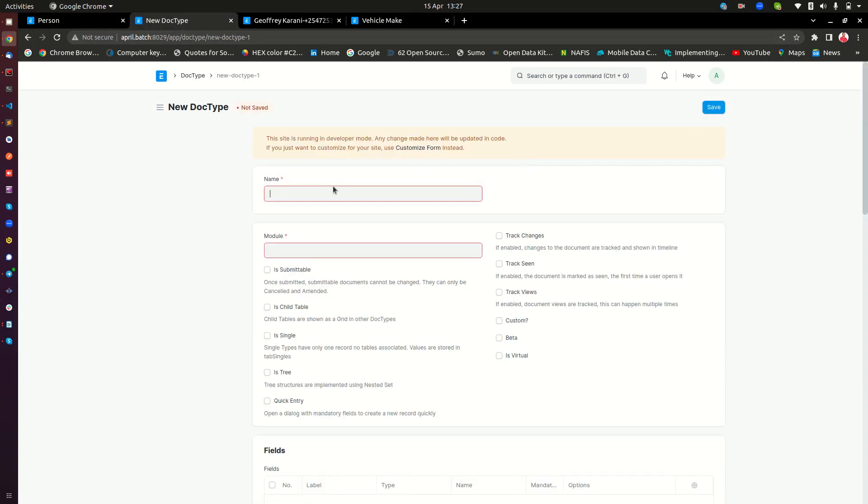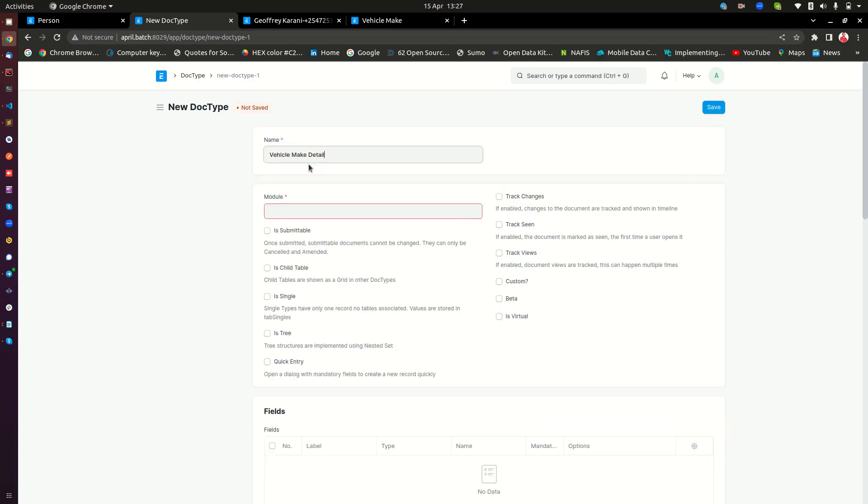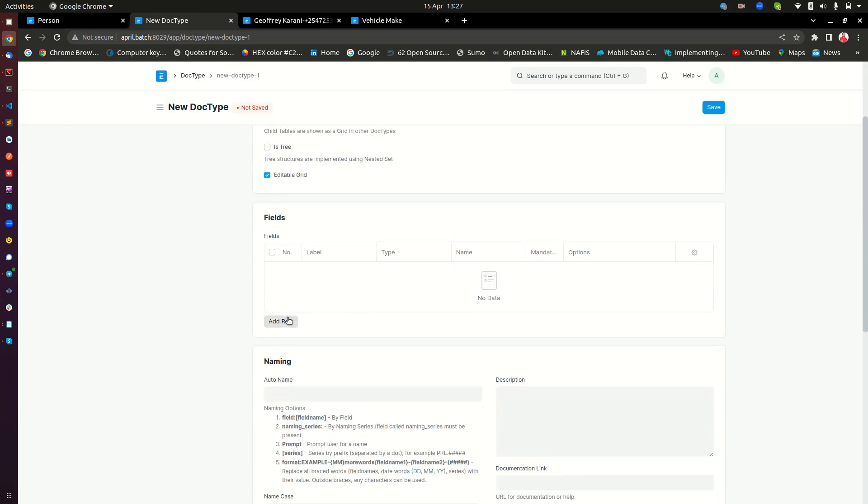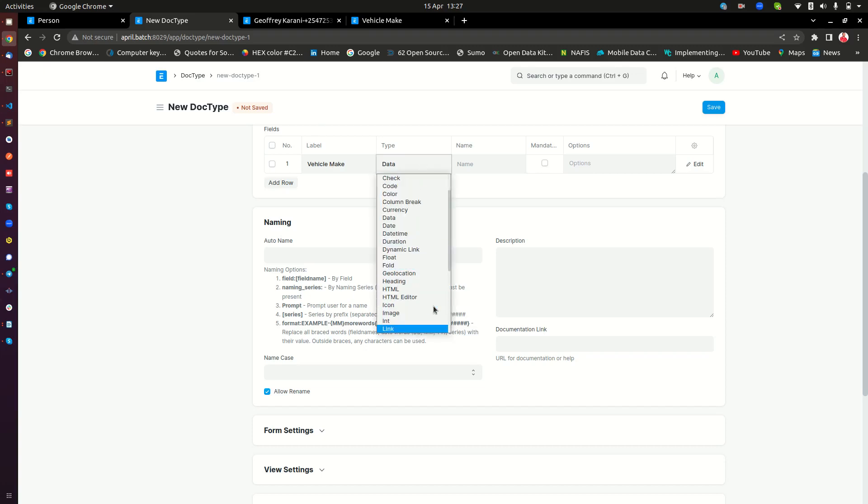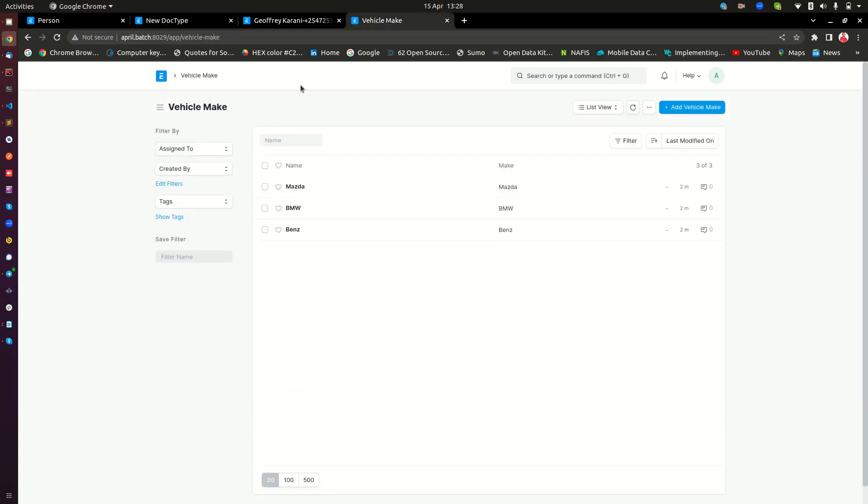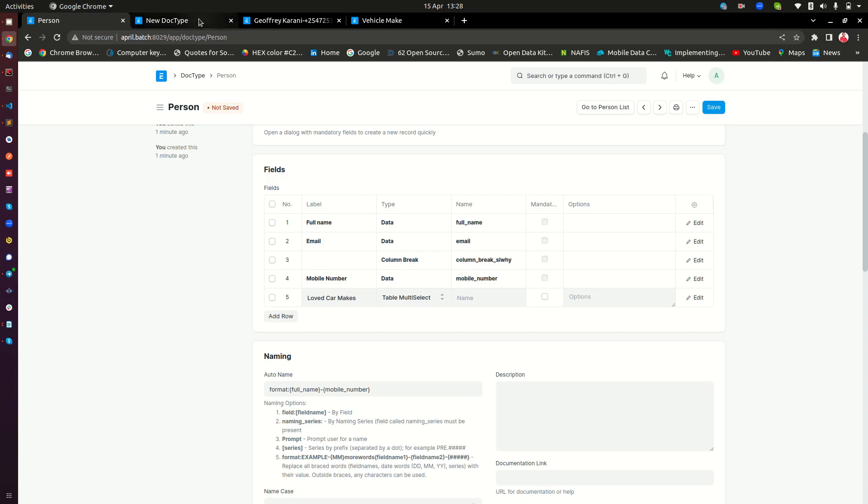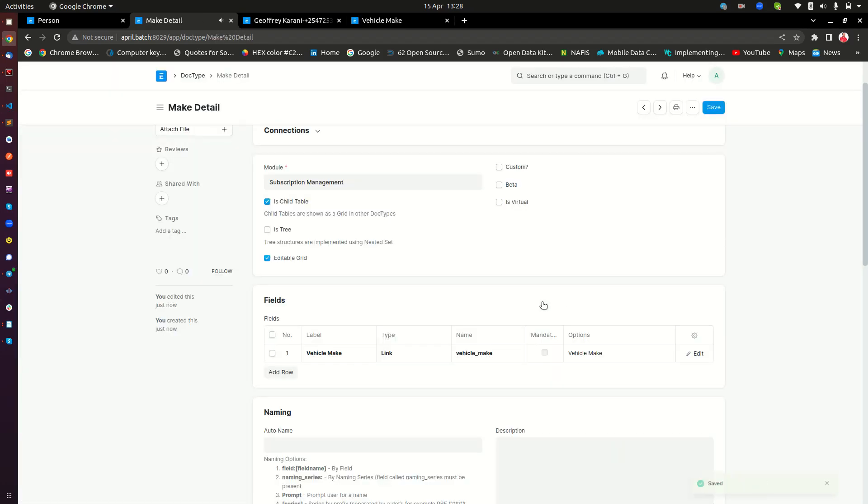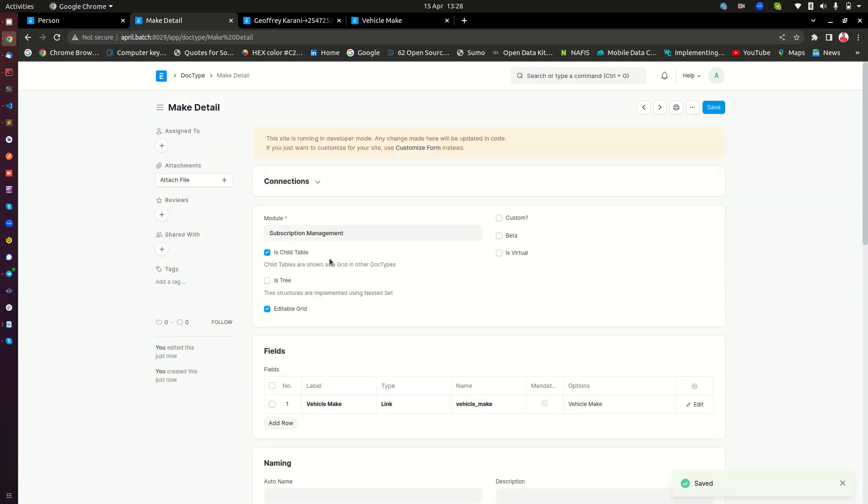So here, we create another doctype. We can maybe call this vehicle make detail. And then here, we can still put it in the subscription management. Remember to check is child table. That's very, very important. And then here, we are going to need to add, we can call this vehicle make. And this is going to be a link, remember? Because we want to fetch from our vehicle make here. So copy this. And then in the new doctype we are creating, that being a link, we need to provide that there. As simple as that. And then we're going to save that. And now we have a doctype that is a link.